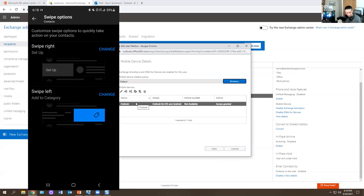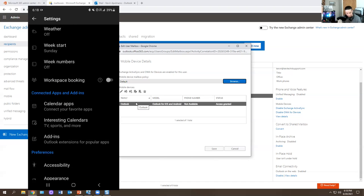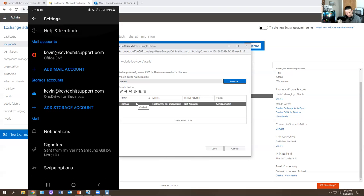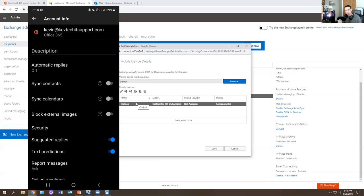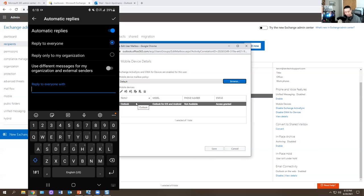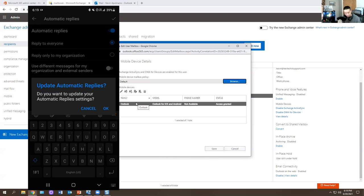You have swipe options, notifications for certain things, calendar apps to connect, and categories. If you click on your email account name, you have more options. If a user calls and says they want to set an out-of-office reply from their phone, you go to Automatic Replies, checkmark it, and it gives you options: reply to everyone, reply only to your organization, or use a different message for external senders.